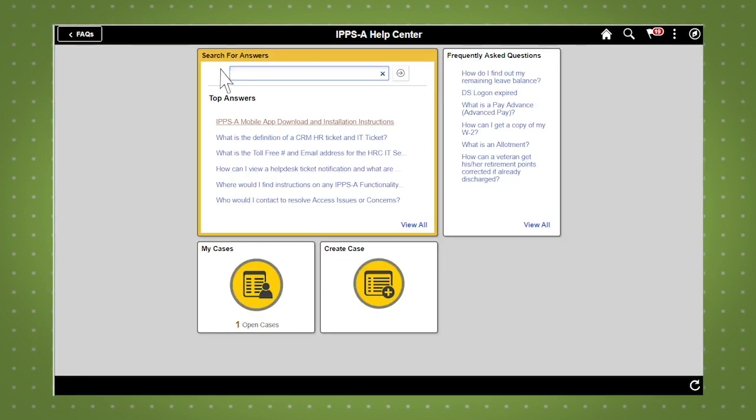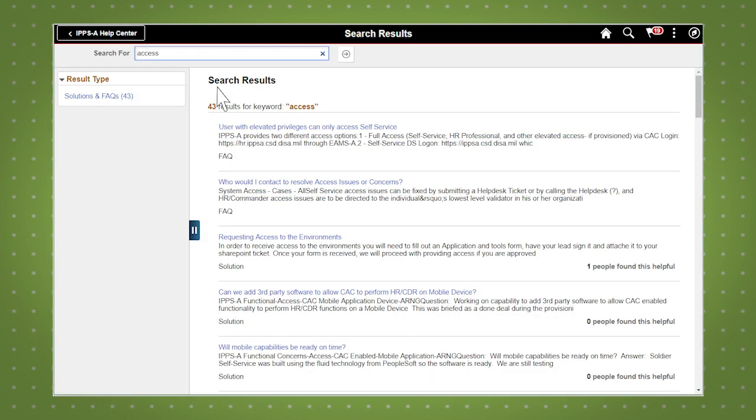Let's try a keyword search. Our search returned both solutions and FAQs. Let's open a solution.